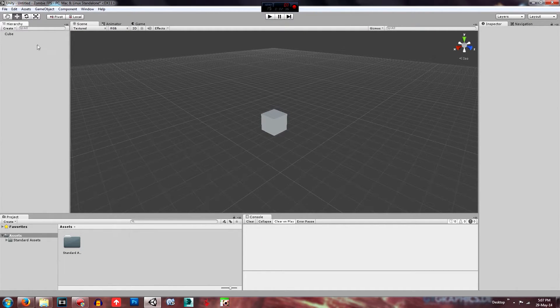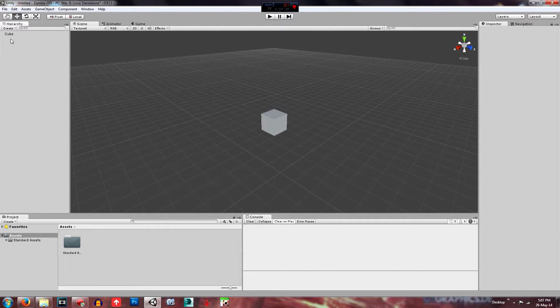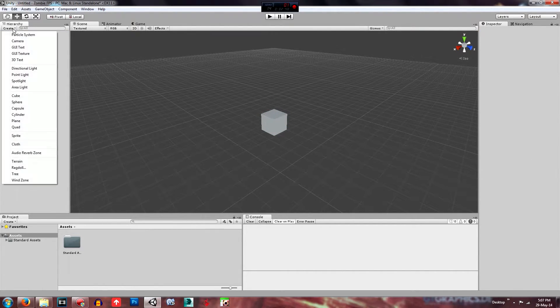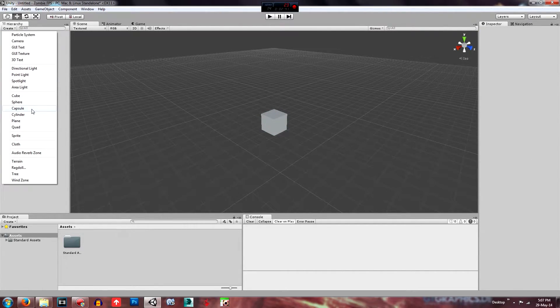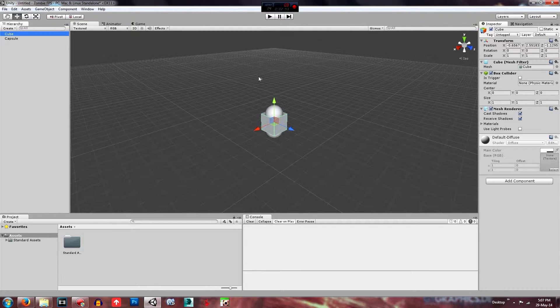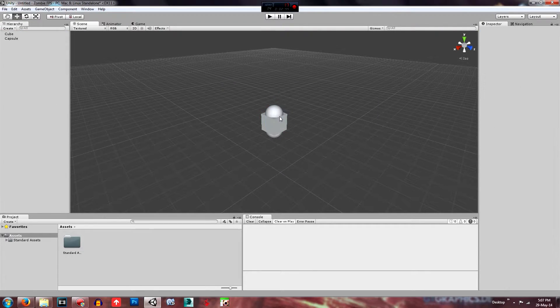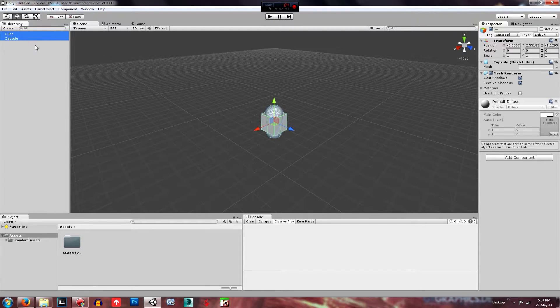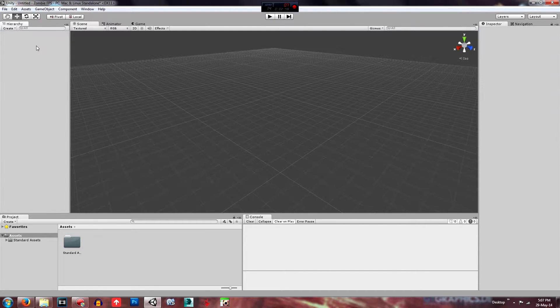Just above that is the hierarchy where it displays everything that's in the game. So if I create a capsule now, there's a capsule and a cube in the game as you can see here. And it displays both of them over here. So we don't need them in the mail, we'll just delete them.